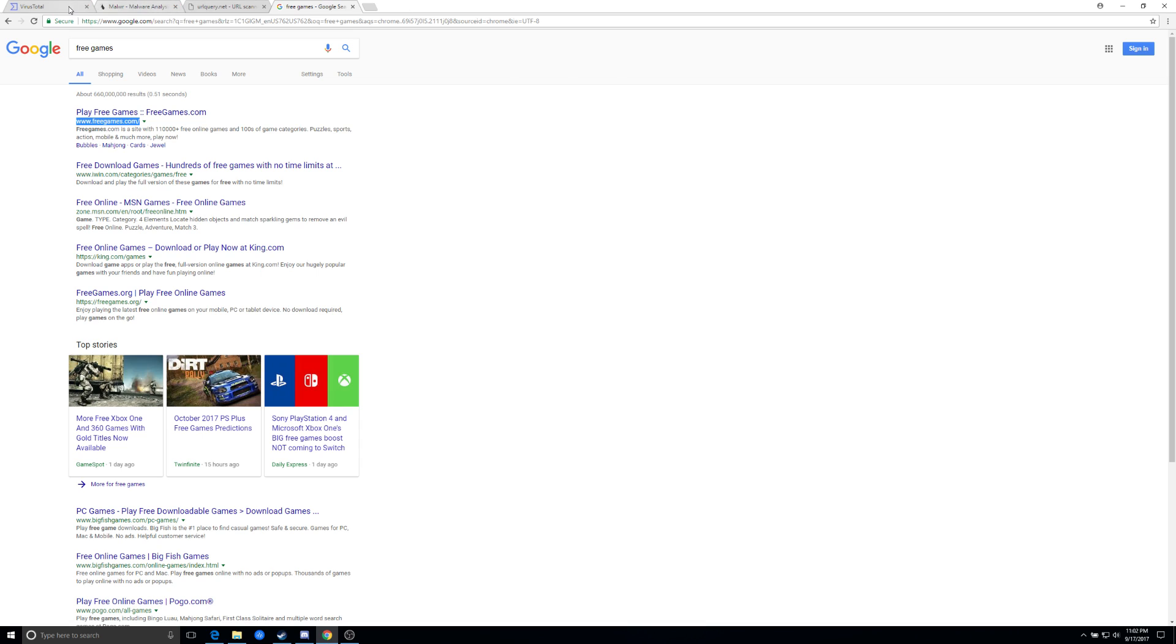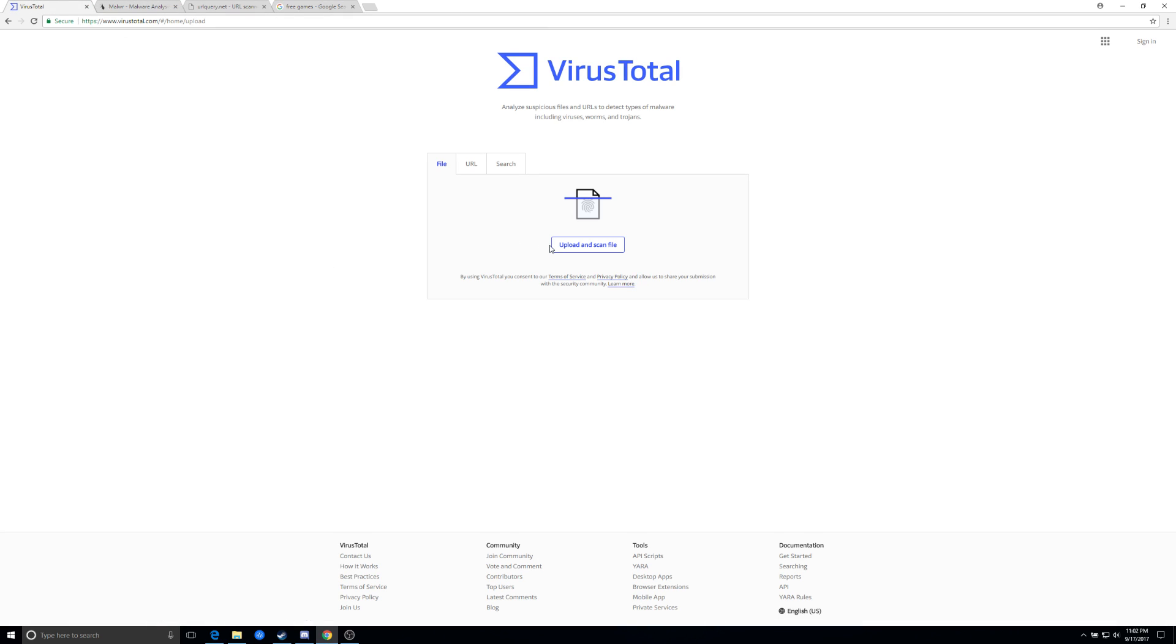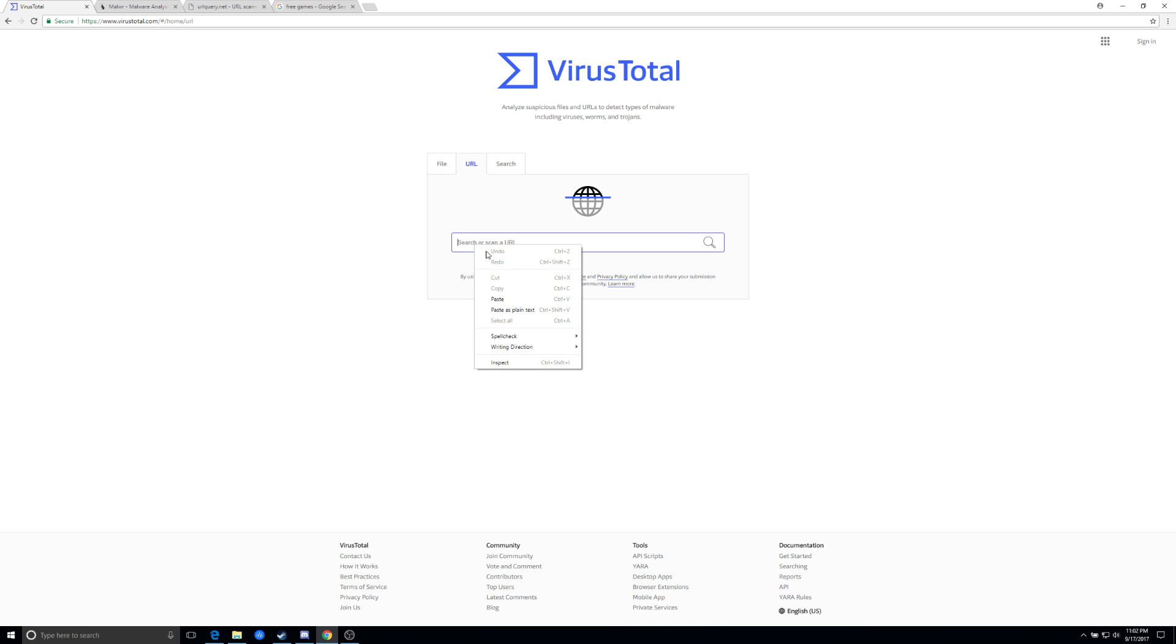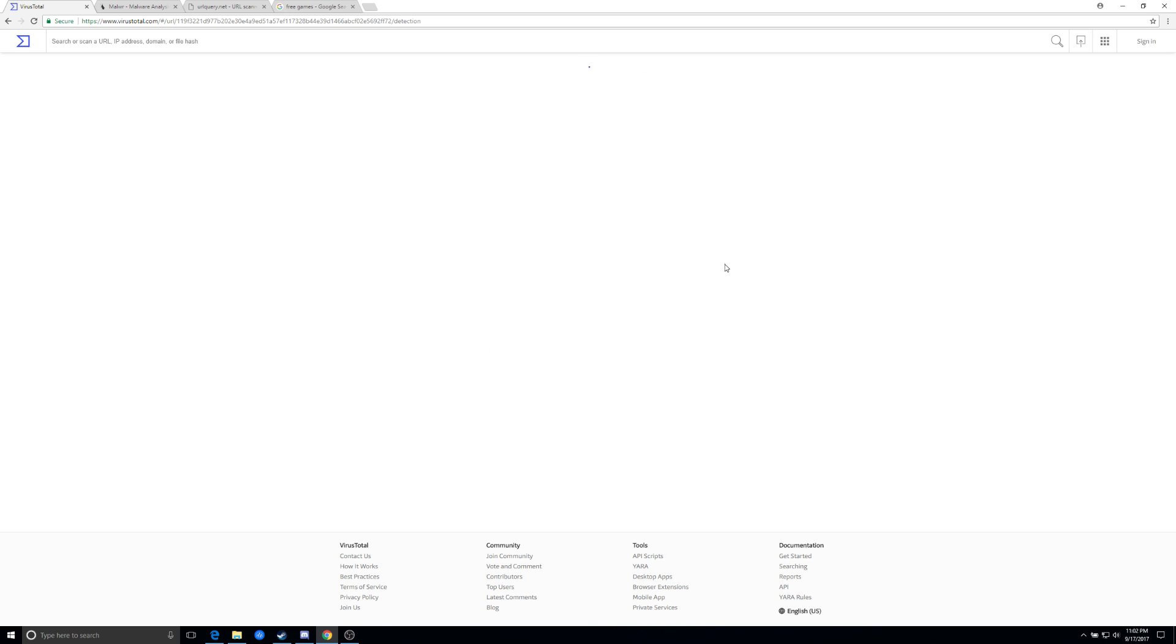And the first one I want to show you is a program called VirusTotal. Now this one, you can actually upload a file or you can input a URL. So the first thing we're going to do is we're going to pop a URL in and we're going to scan it.